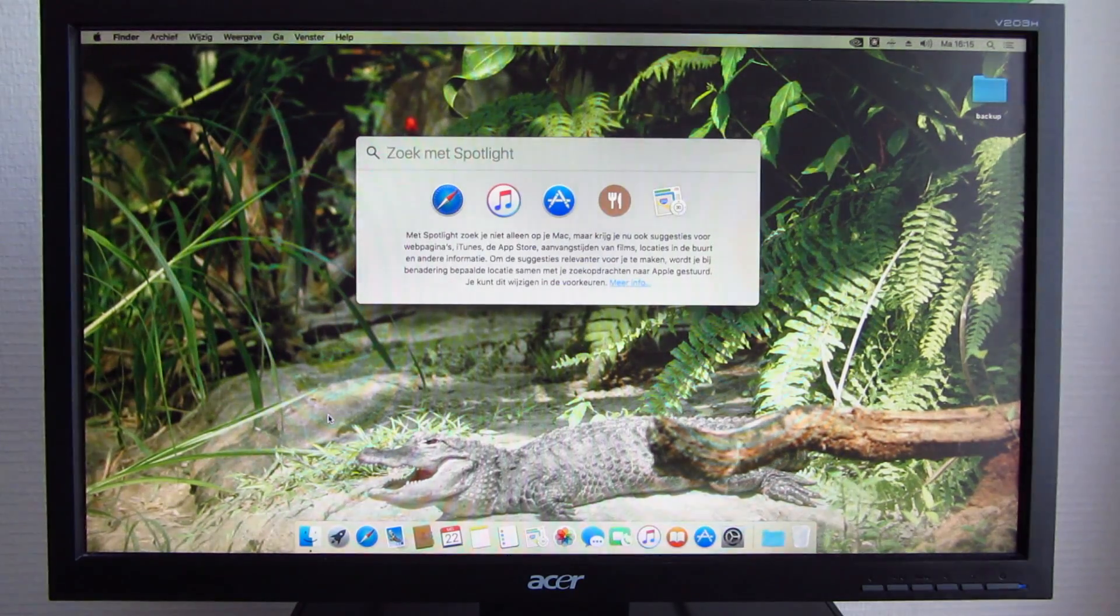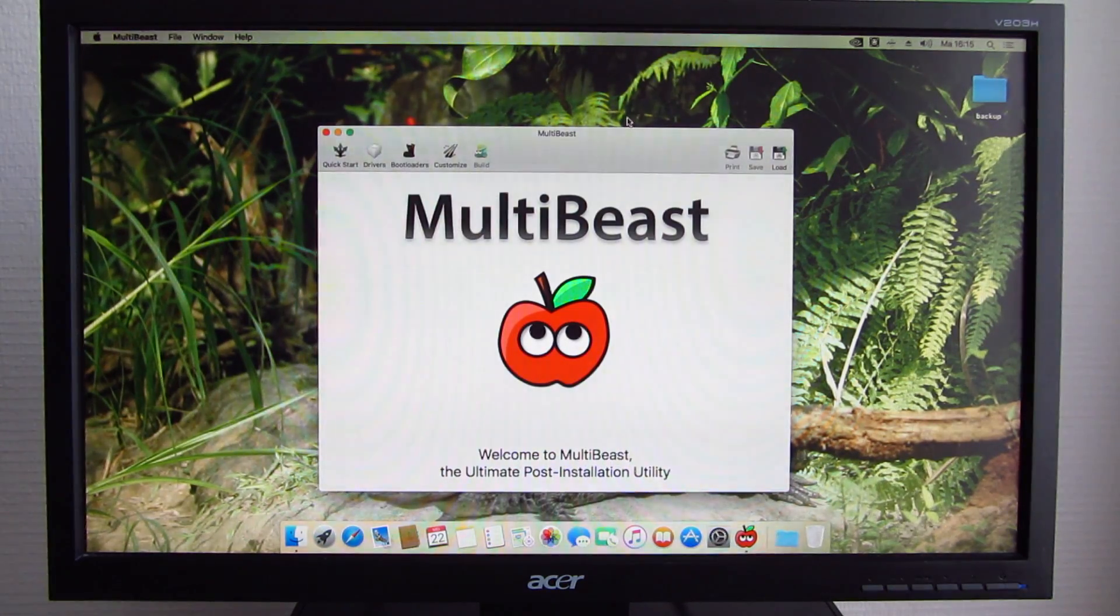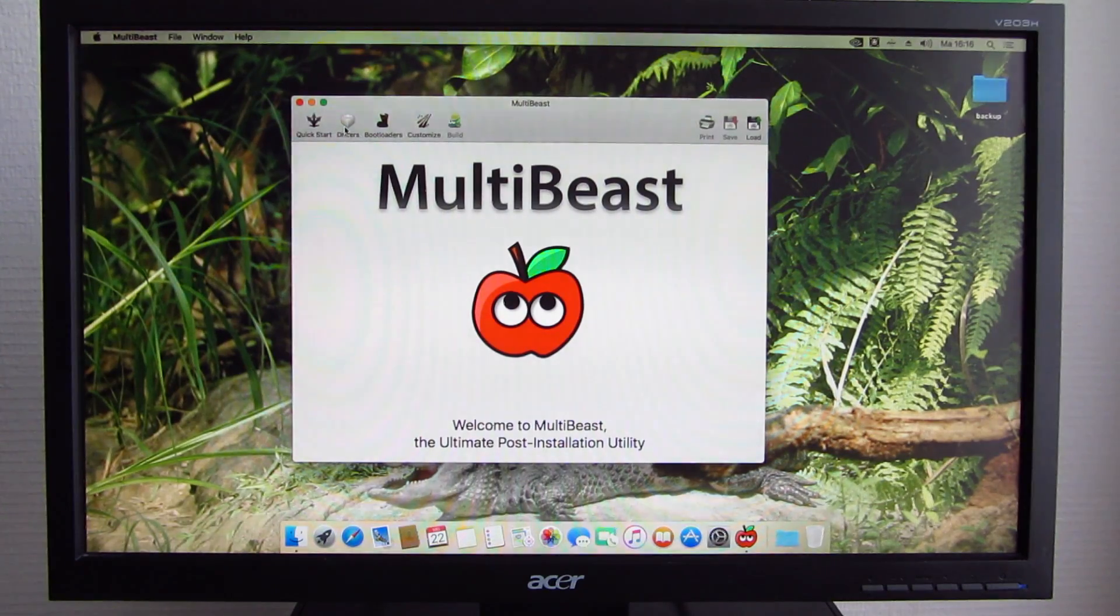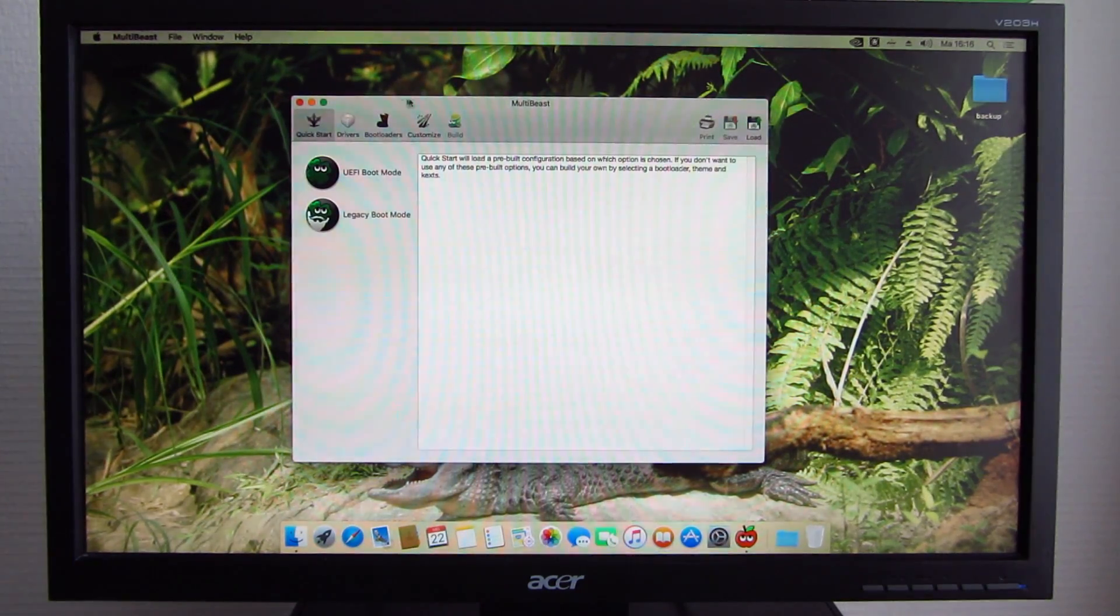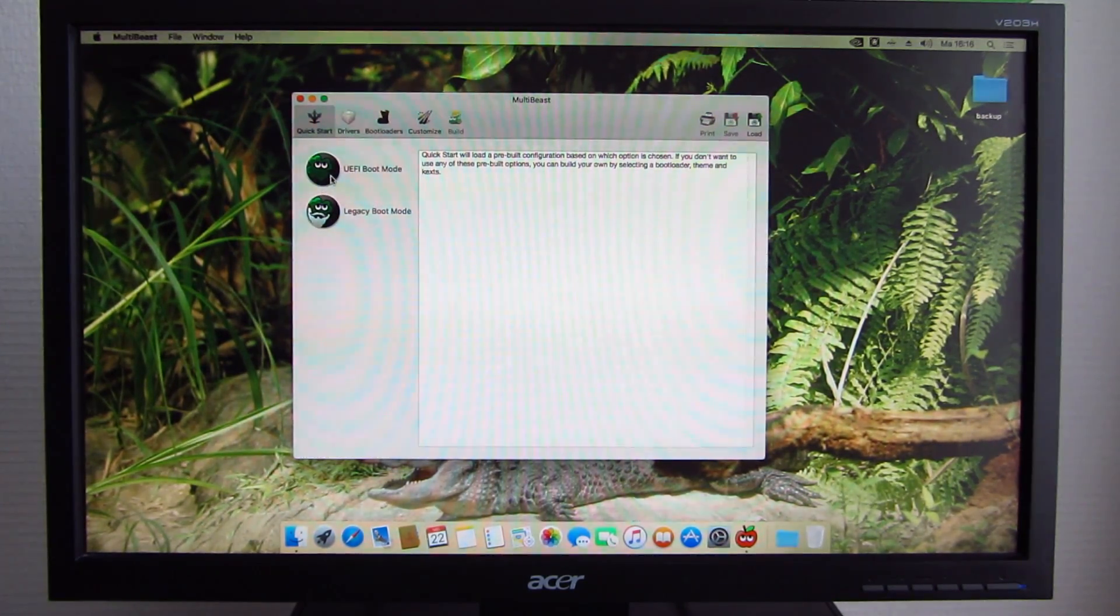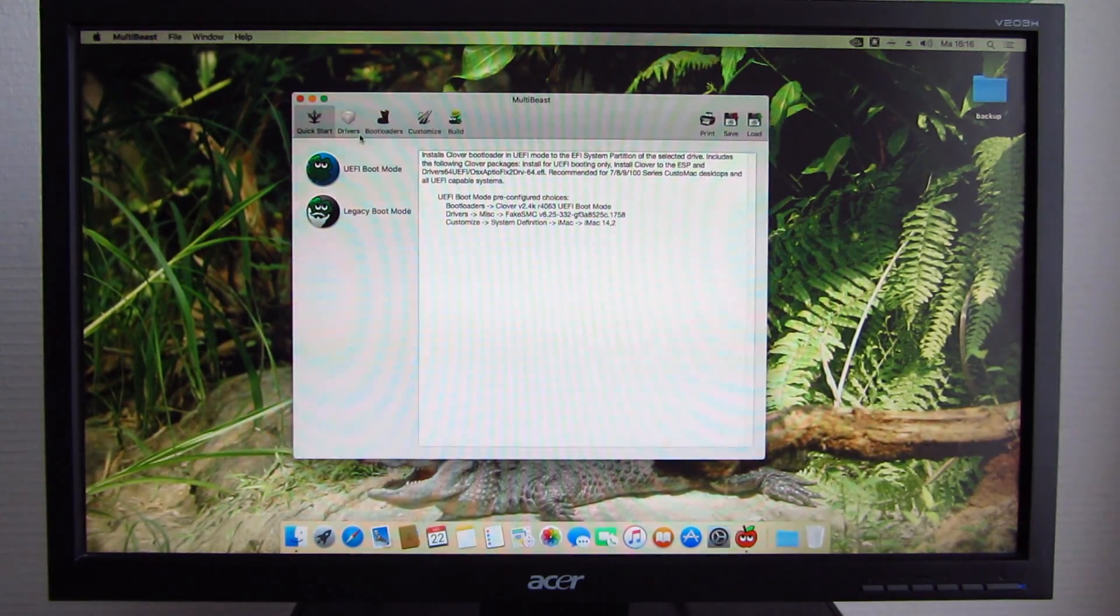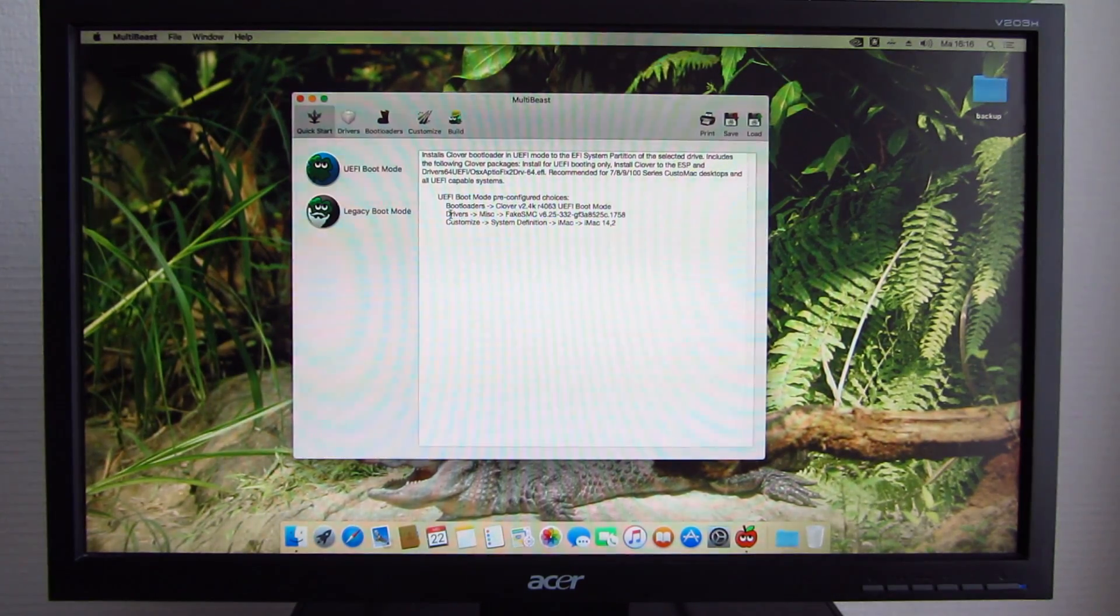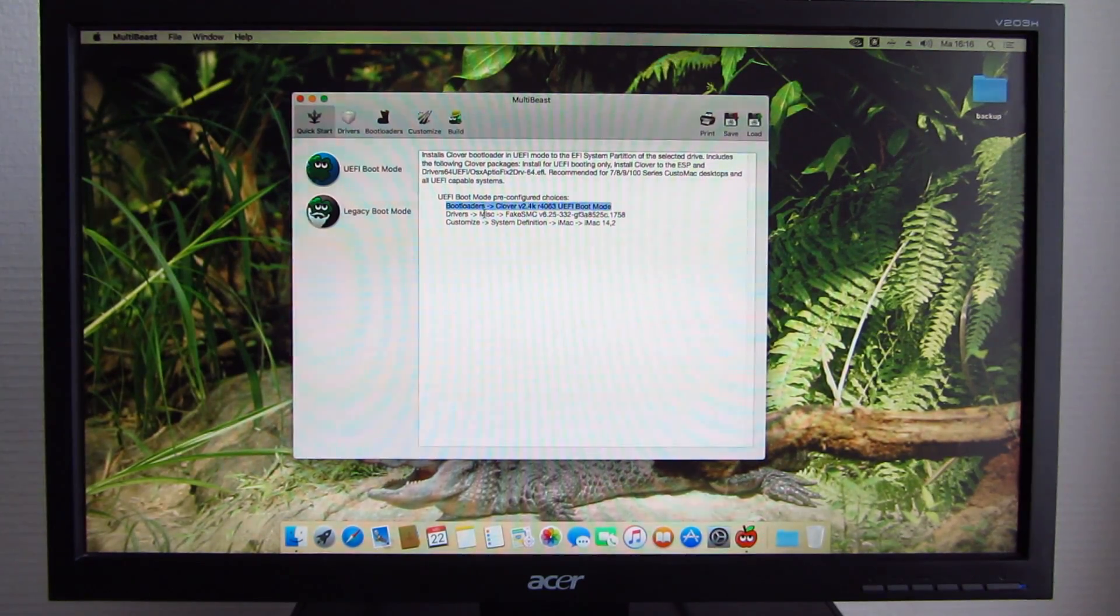As soon as the operating system is up and running, you want to install drivers like you would in Windows. In this case, you're going to be installing kexts, which are the macOS drivers. Kext is a kernel extension. So basically, once you've got MultiBeast up and running, you need to select the boot mode that's appropriate to you. In this case, this machine can boot from UEFI mode. So we use UEFI boot mode, which will set a couple of parameters for you. For instance, we can automatically install the Clover bootloader in UEFI mode.